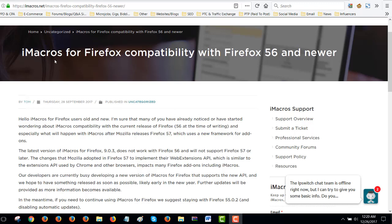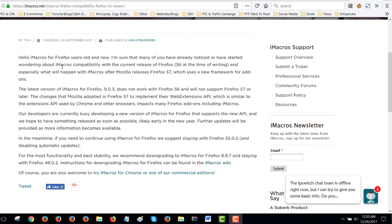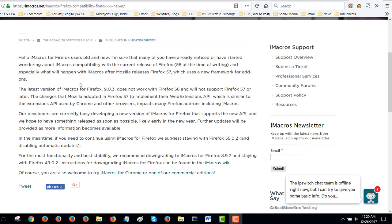I'm here on the page from iMacros.net where they talk about the problem. Hello users, I'm sure many of you have already noticed or started wondering about iMacros compatibility. So with Firefox version 57, it came out a few weeks ago and ever since then iMacros haven't been working.